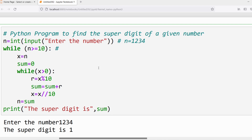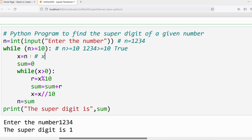The outer loop condition: n should be >= 10. What is the n value? 1234 is greater than or equal to 10 — yes, condition is true. The first statement in the outer loop assigns n to x, so x = 1234. Then sum is initialized to 0. Then the inner loop condition is checked: x should be greater than 0.